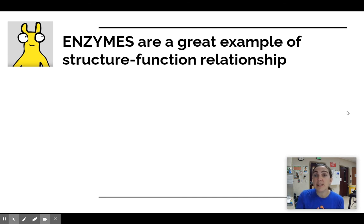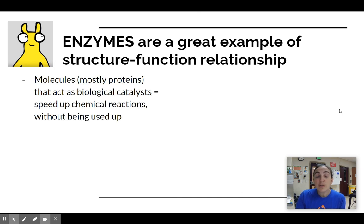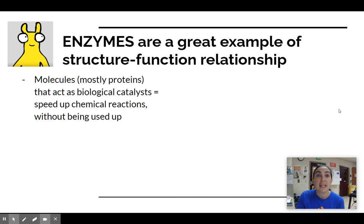As we talked about yesterday, enzymes are a really good example of the connection between structure and function. Their shape is really critical to how they work. Enzymes are usually proteins and they're molecules that act as biological catalysts, which means they speed up chemical reactions but the enzyme itself isn't changed or used up. Obviously this is really important because all of life depends on chemical reactions to build and break down molecules and produce energy constantly.